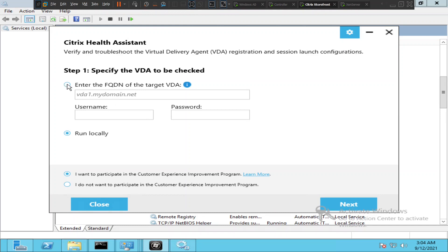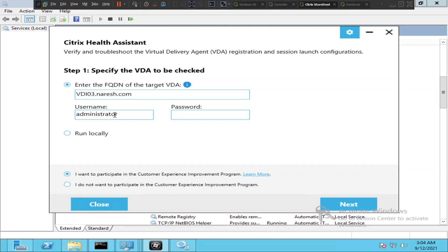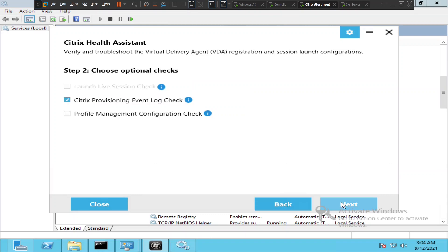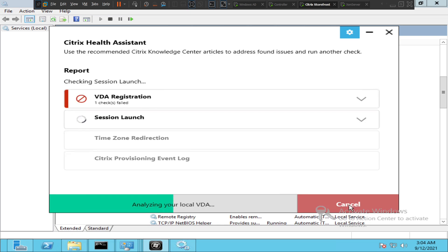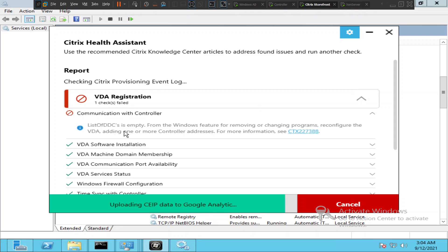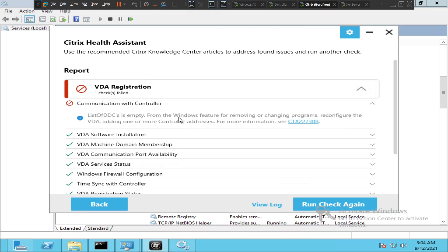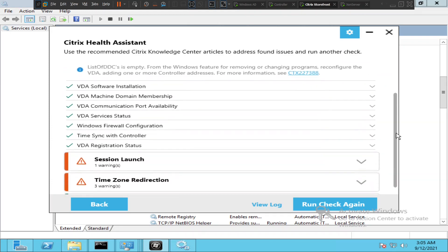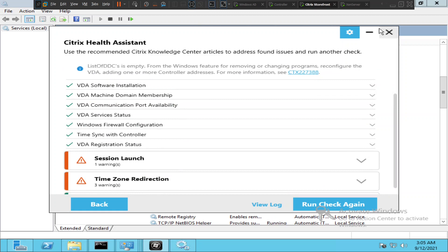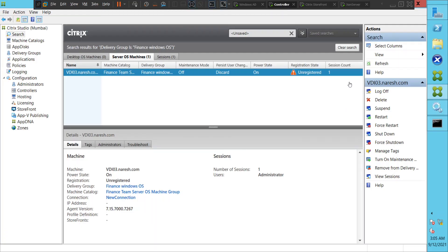Let me quickly enter the details and click Next. Now it gives only one error — one check failed. It says the list of DDCs is empty from Windows Features, but everything else is successful. It also gives a time zone redirection failure. Let's quickly go back to Studio and refresh and see how it goes.